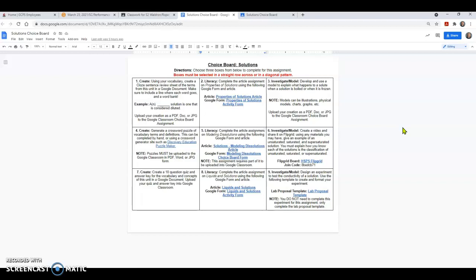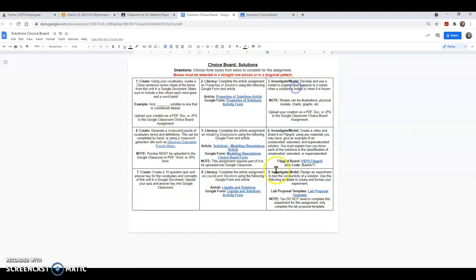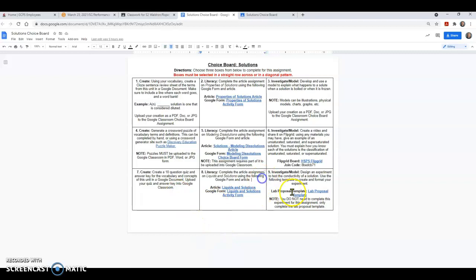If you go ahead and click on classwork right under your unit solutions assets and basis, you'll see this option for the solutions choice board. You're going to want to go ahead and open up that main document. So the thing about this choice board is that you do not have to complete all nine of these squares. This is going to be like a game of tic-tac-toe minus the fact that you cannot go up and down.